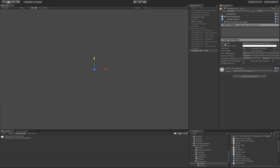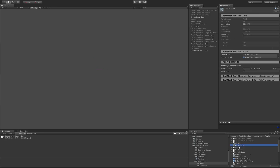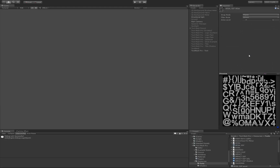The first thing we'll notice is TextMesh Pro has already selected the Arial SDF, which stands for Signed Distance Field Font. TextMesh Pro uses a custom font atlas. This asset contains a texture — the signed distance field texture — which is only 512 by 512, that's 256 kilobytes.